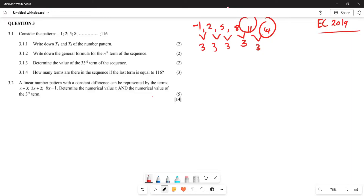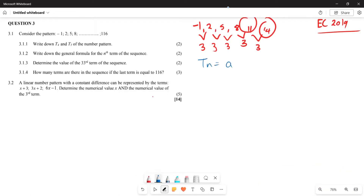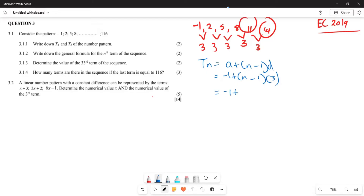For 3.1.2, they say write down the general term of the sequence. We start with Tn = a + (n − 1)d. Here a is negative one and d is three. So Tn = −1 + (n − 1)(3), which expands to −1 + 3n − 3, giving us Tn = 3n − 4.